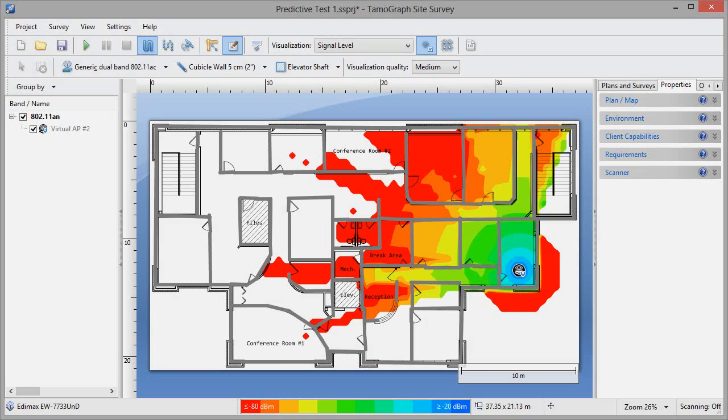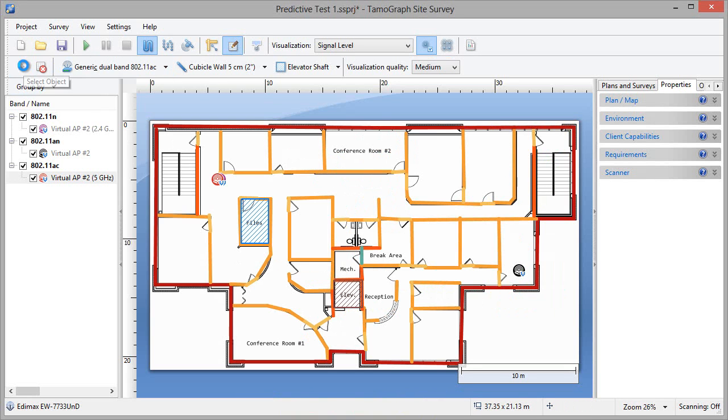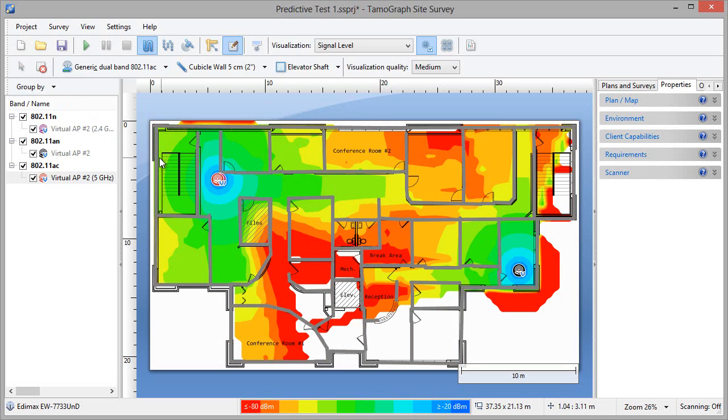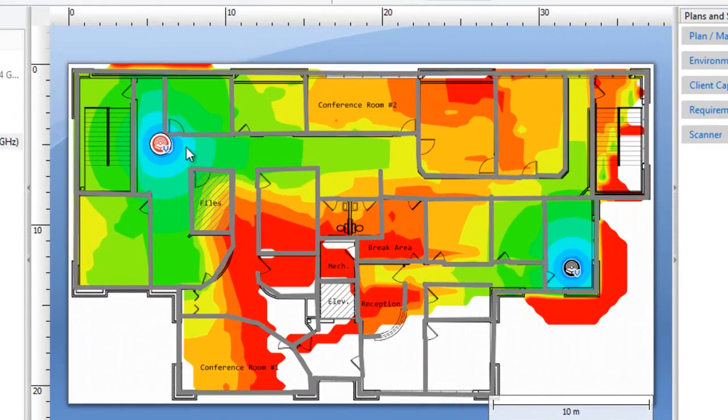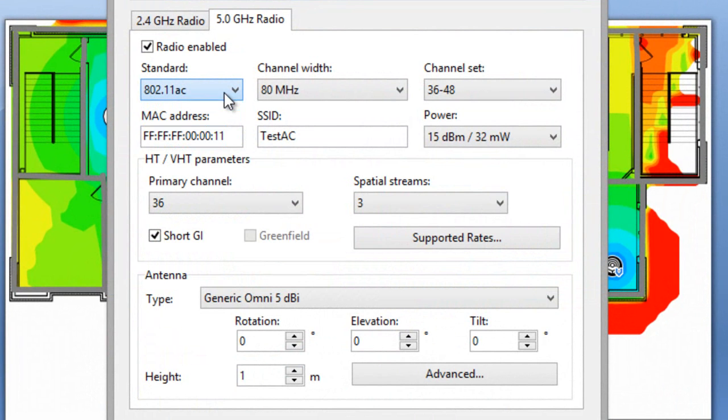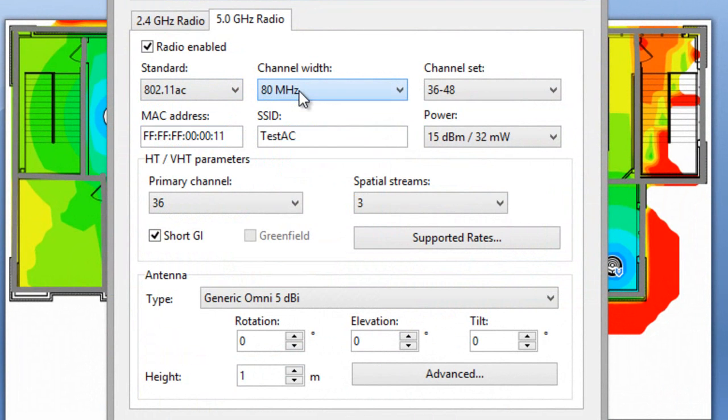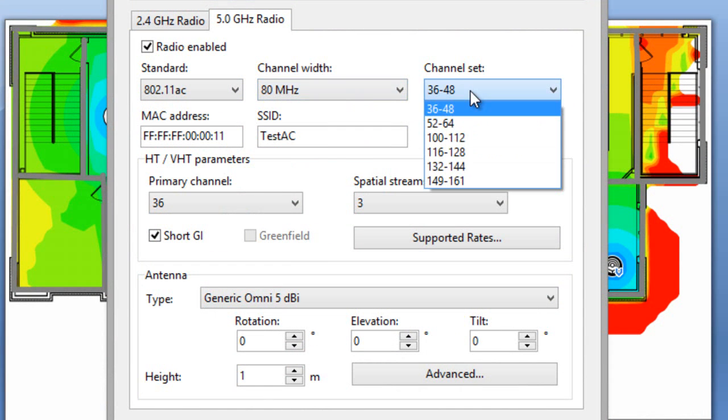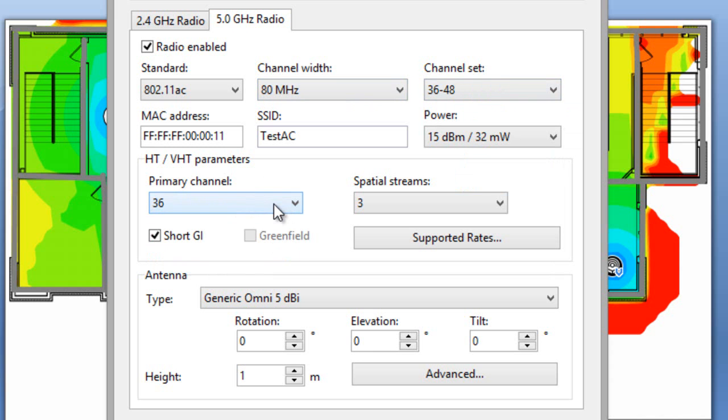Now let's consider predictive surveys. I've selected a generic .11ac AP and placed it on the floor plan, and I'm looking at its properties. You can select the AP standard. The list includes .11ac and the channel width up to 160 MHz for .11ac. Depending on the selected channel width, you can select a set of channels and specify the primary channel. Finally, you can set the number of spatial streams.